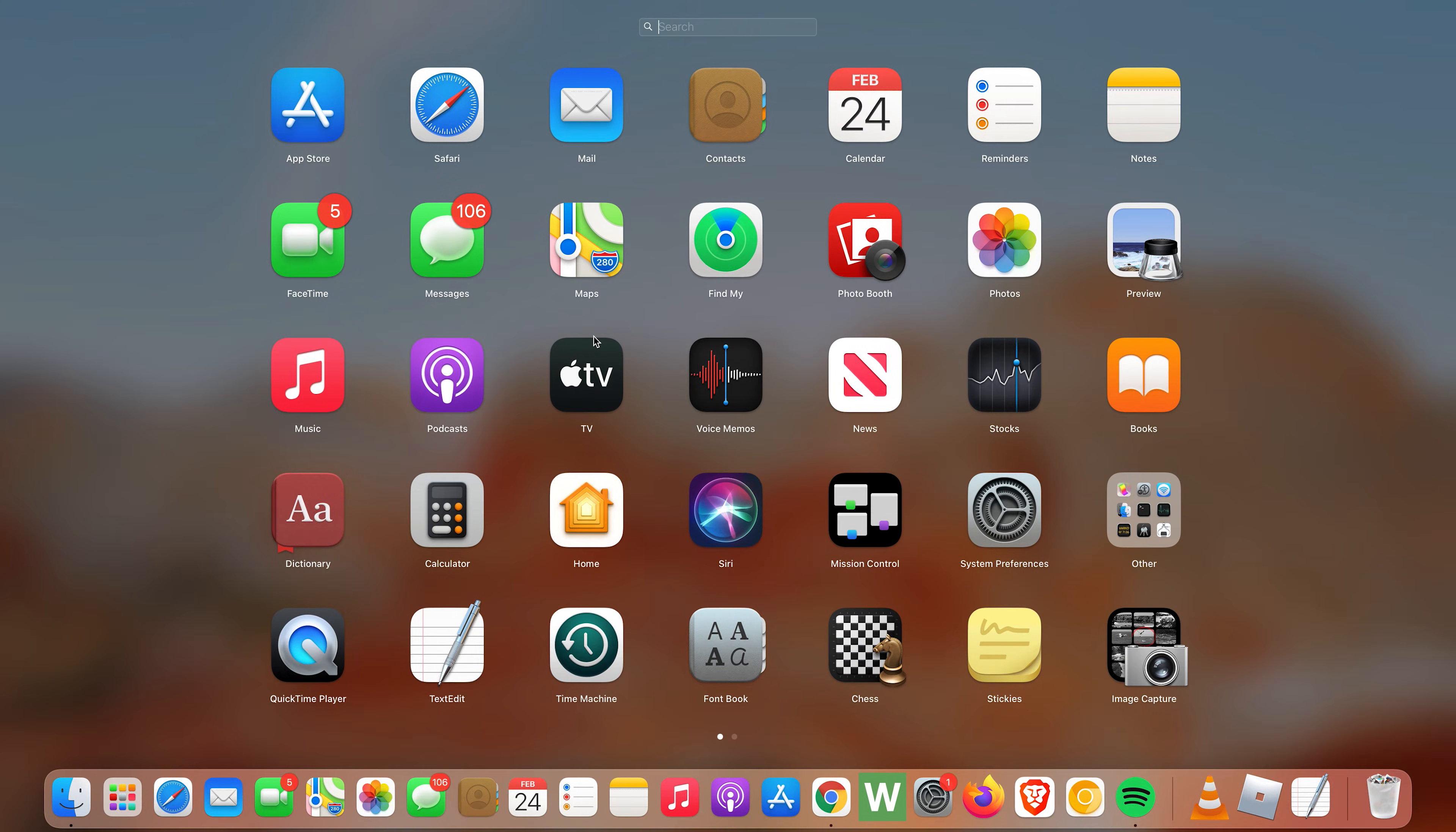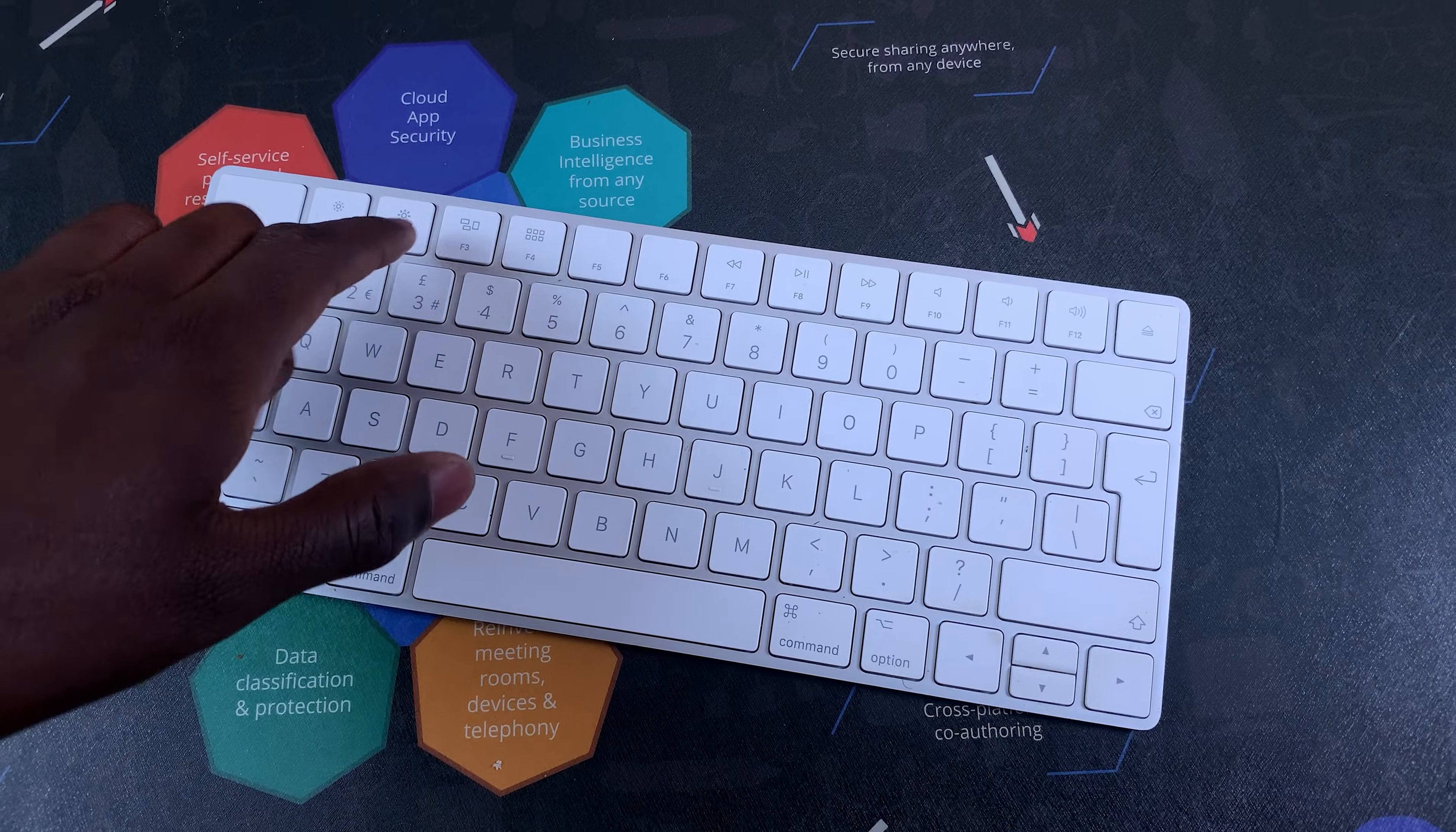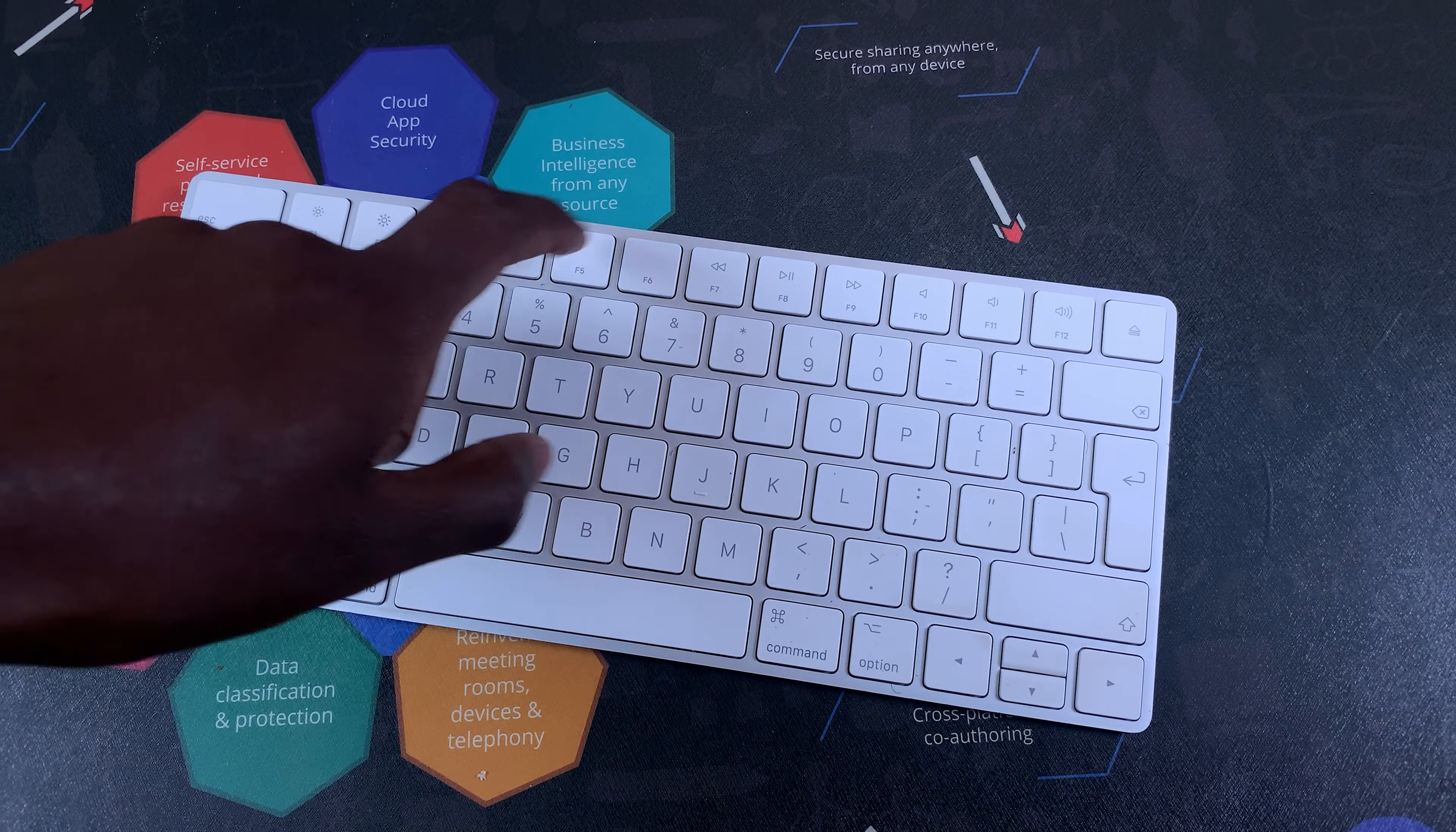And that's basically how to enable the F standard keys on your Mac keyboard. Thanks for watching.